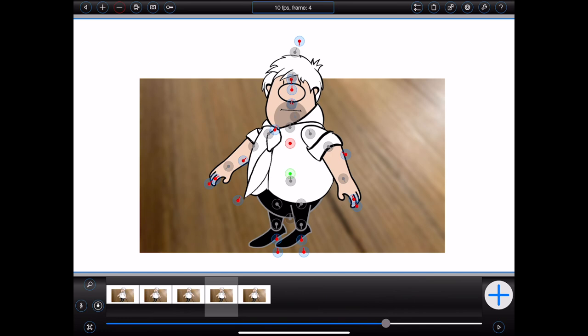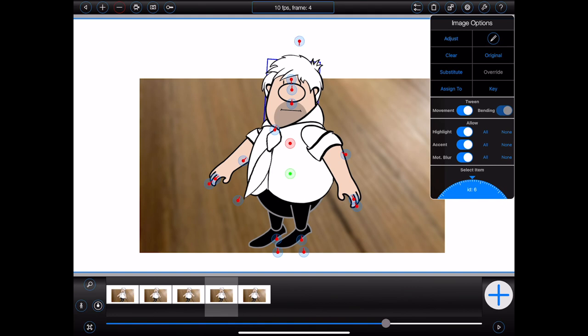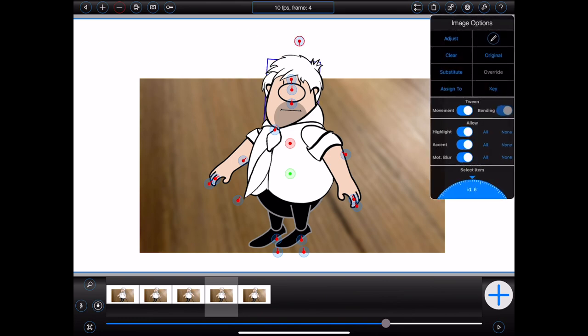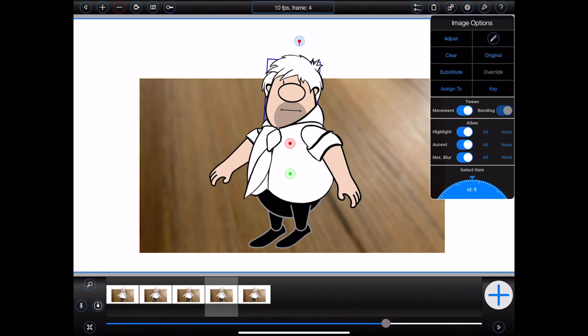I'll tap on the handle that belongs to Bob's head. This will display an options popover — the title and contents of which will change depending upon the type of item that's been selected. In this case, I've selected an image item, so an image options popover has been displayed. This popover will automatically disappear if I tap anywhere else on the screen. To select another item in the figure without leaving the popover, I can turn the dial at the bottom of the popover. But for the purpose of this demonstration, I'll stick with Bob's head.